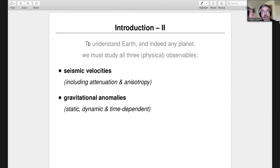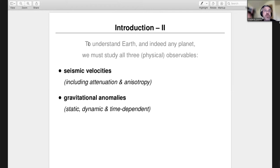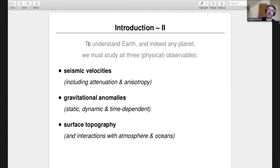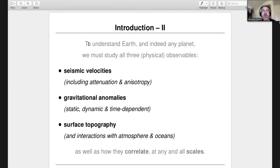As to gravity, that's not just what the gravity is, but also how it's changing — especially in a time-dependent manner. Through the changing ocean and ice system, we are gaining and losing mass in a variety of places. On surface topography, we need to study its interaction and relation to other fields. We typically study all of these fields together and their correlations at all scales.